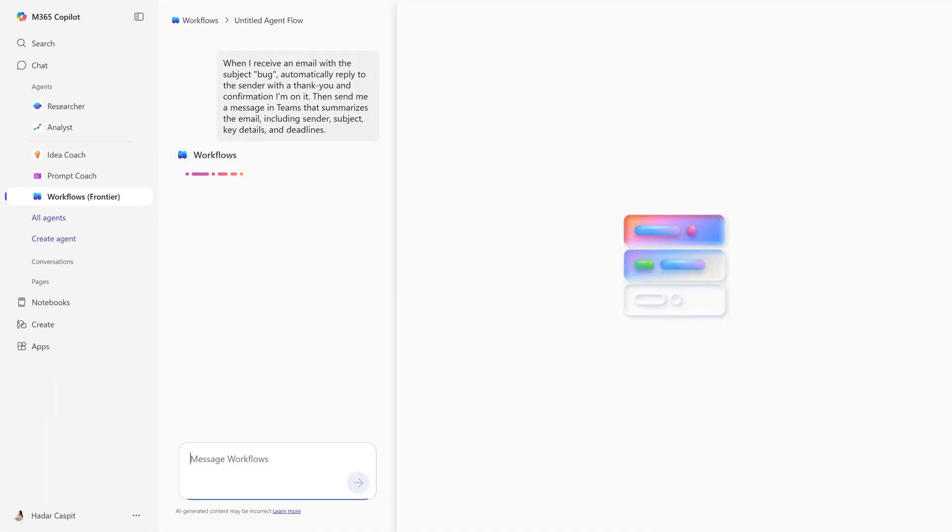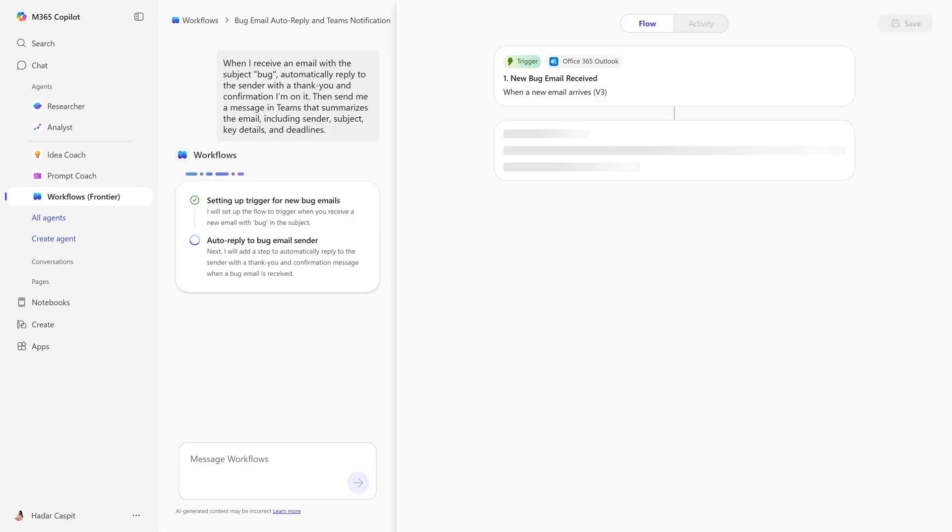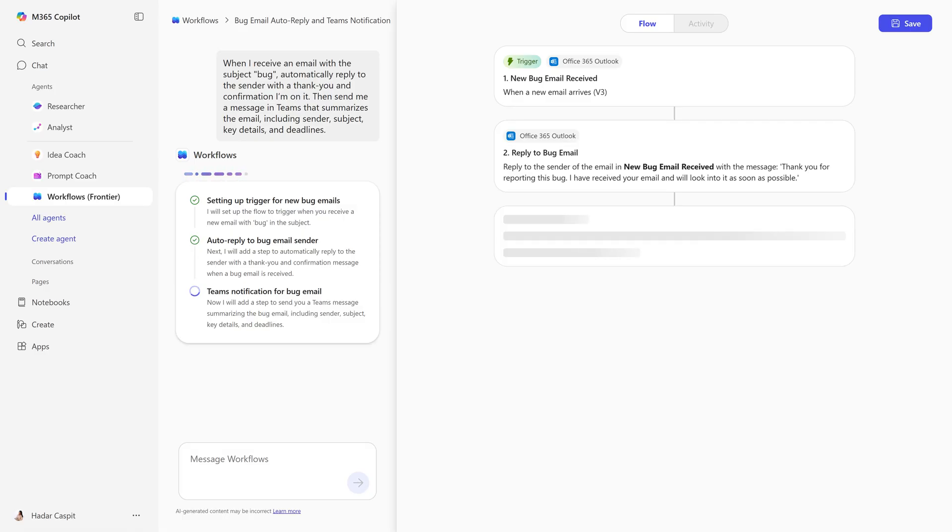The Workflows Agent understands the prompt and starts building the automation instantly. It connects automatically to services such as Outlook and Teams, using AI actions without any setup required. From the designer and chat, you can see a full overview of your flow while it's being created.